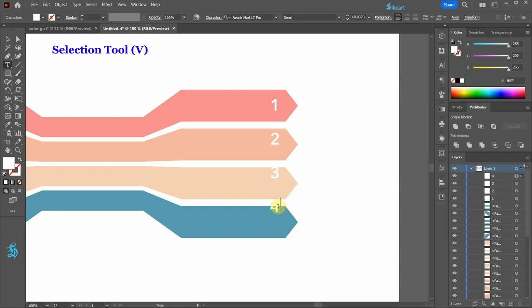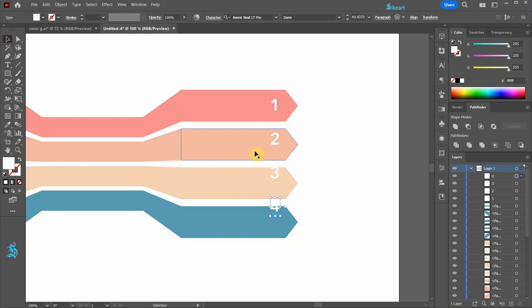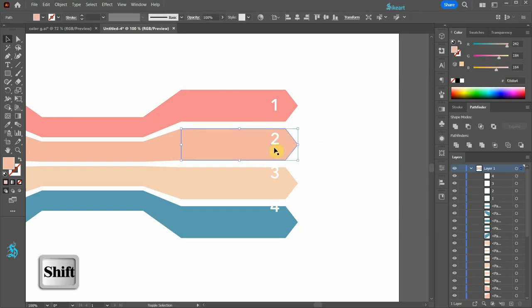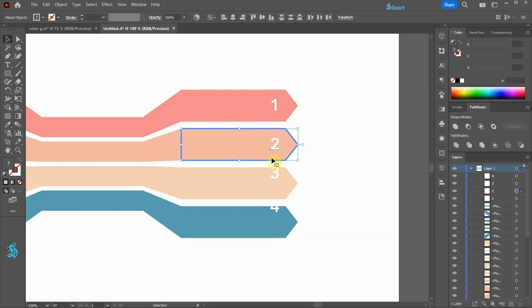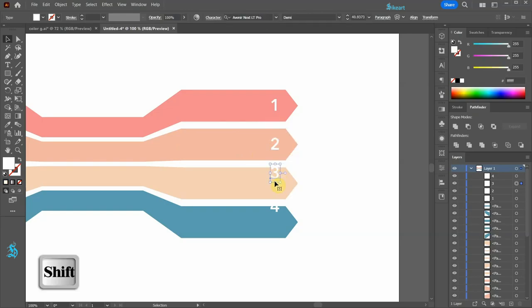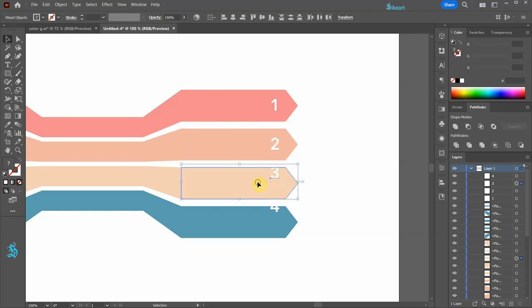Now use the selection tool and align each number vertically to the center. Like we did before, select the shape and the number. Click on the shape again to mark it as a key object and choose vertical align center. Now repeat this with the other two numbers.